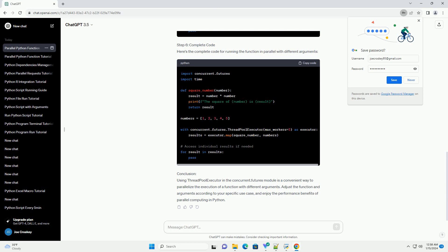Step 6: Complete Code. Here's the complete code for running the function in parallel with different arguments.